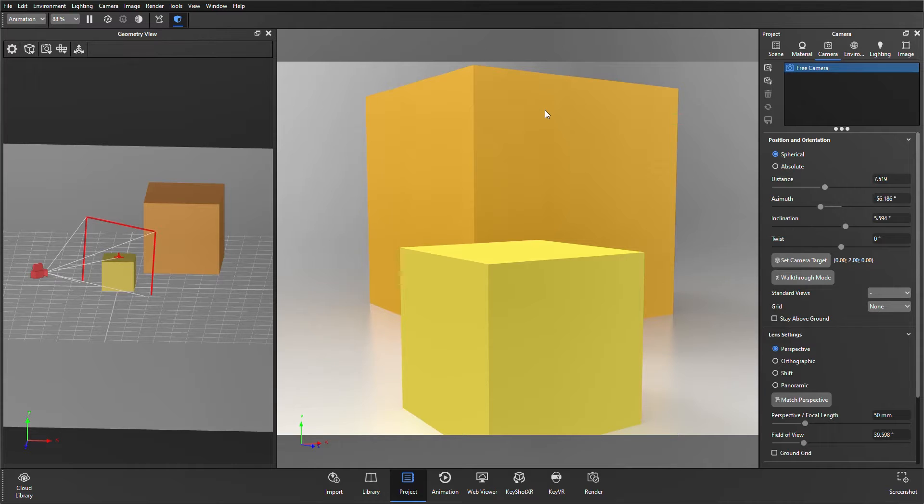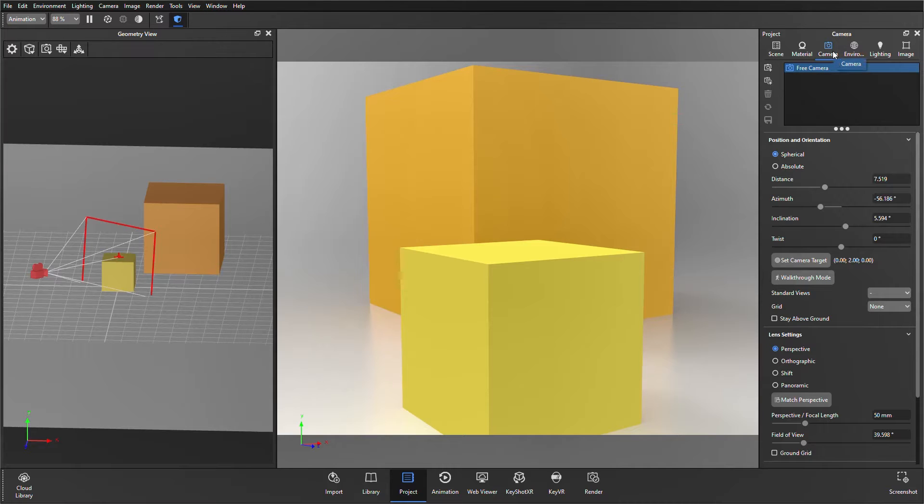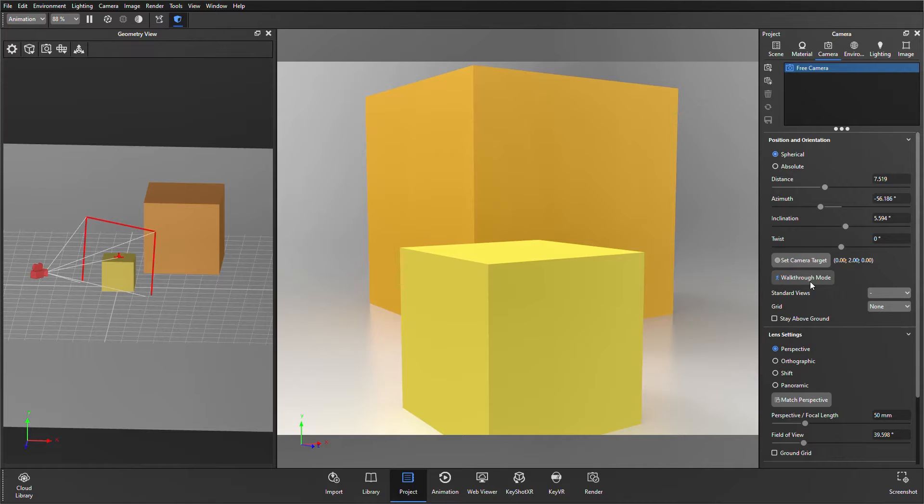To get started, you can enter walkthrough mode if you go to the camera tab, which I'm already in, and look near the bottom of the position and orientation drop down, and there's a walkthrough mode button here.